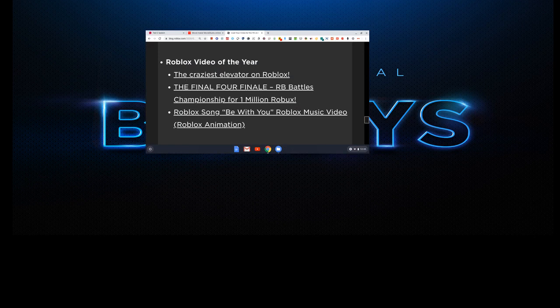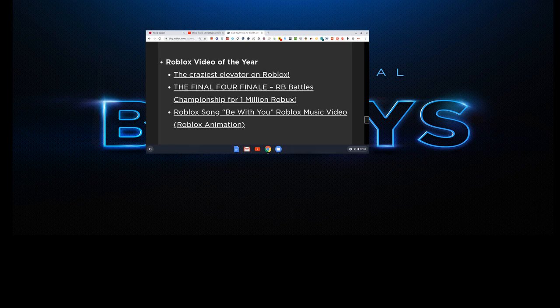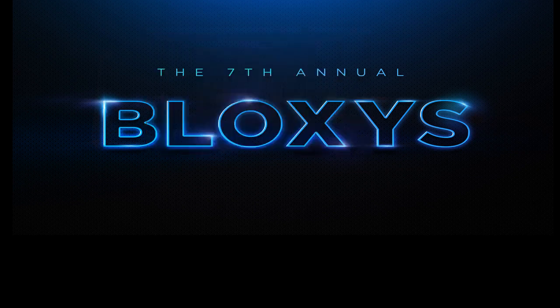Roblox Video of the Year is the fourth category. The Craziest Elevator on Roblox. The Final Four Battle. And Roblox Zombie with the Roblox Music Video Animation. I picked the RB Battle because it was such a huge success. Russo is the man.